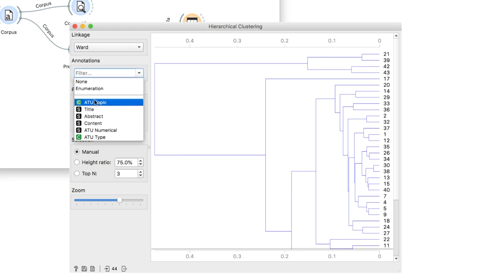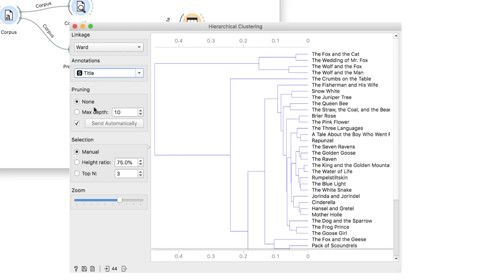A quick glimpse in the dendrogram shows us that animal-themed tales are clustered together, based on the type of animal they talk about.